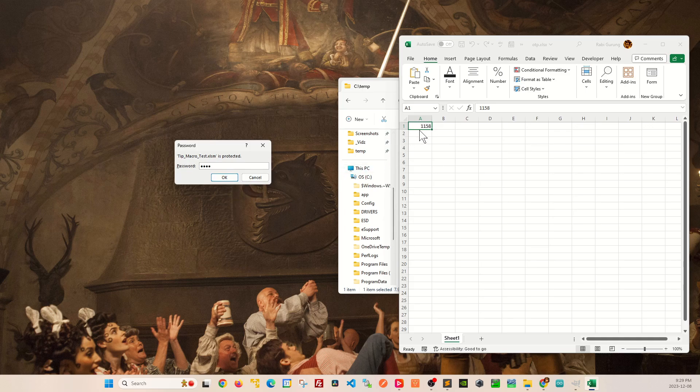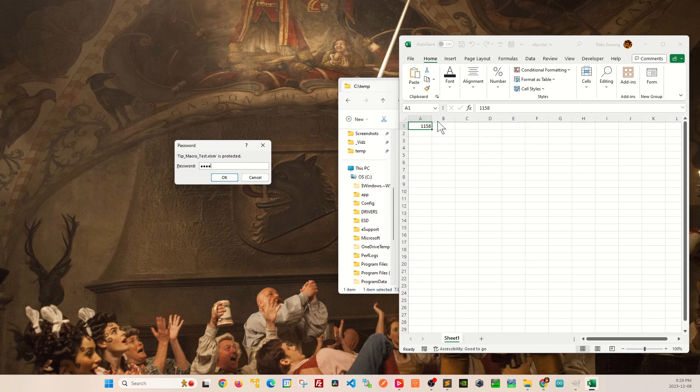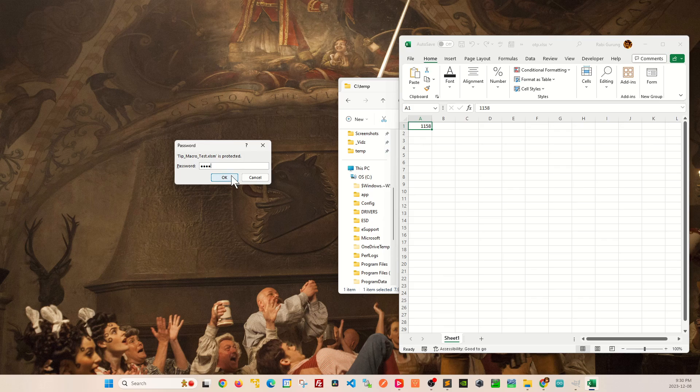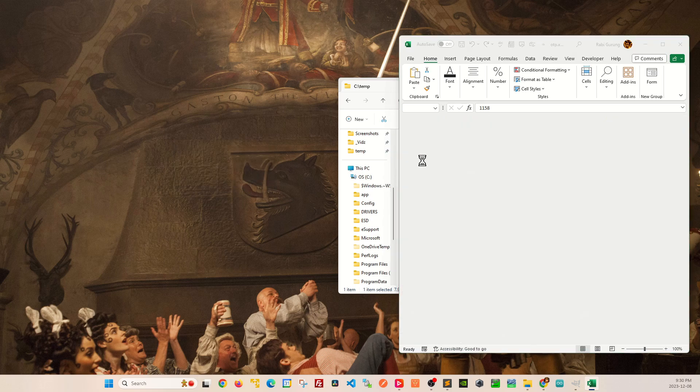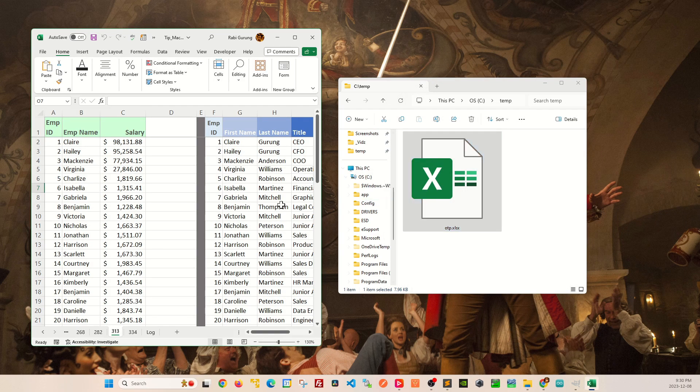You want to keep an eye on this 1158. When I click on OK, you will see a new passcode will be visible. And that new passcode will be required on your third opening of your target workbook. You can see that there's a sudden change of number there.